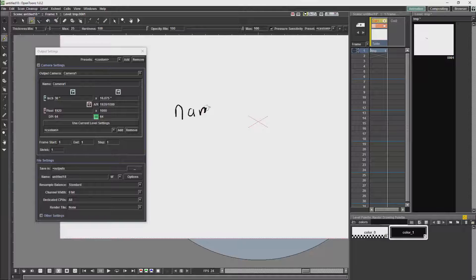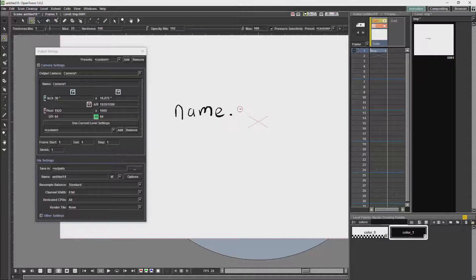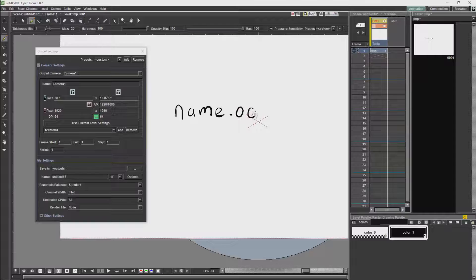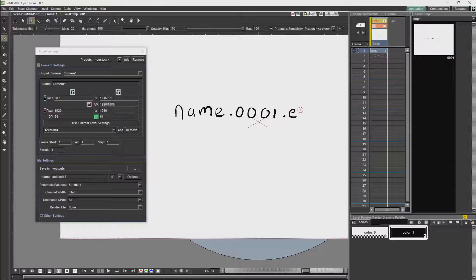The file's name format will be like this. It will be the name of the file, a dot, then four numbers, and then the extension.